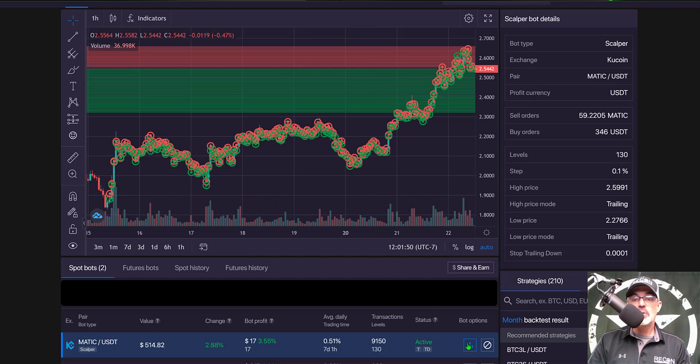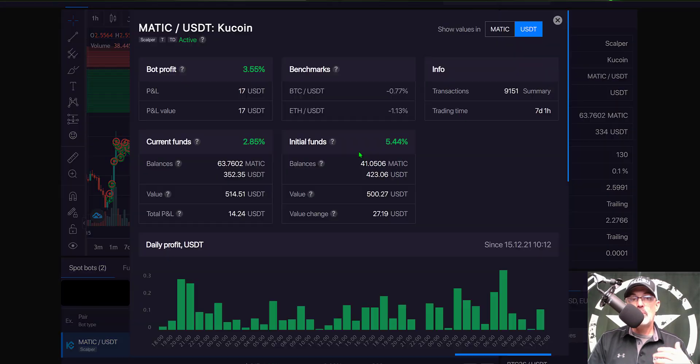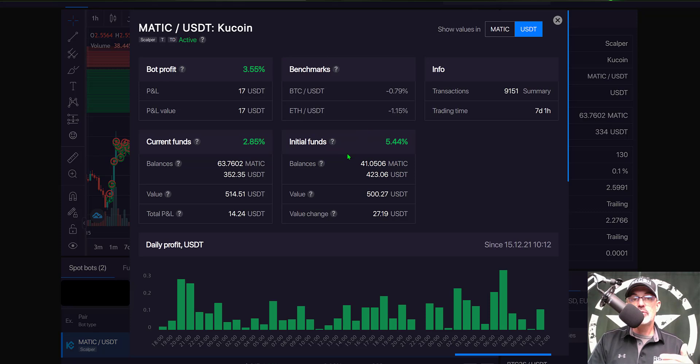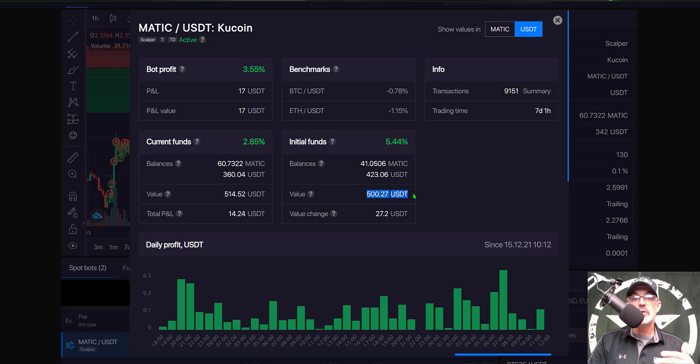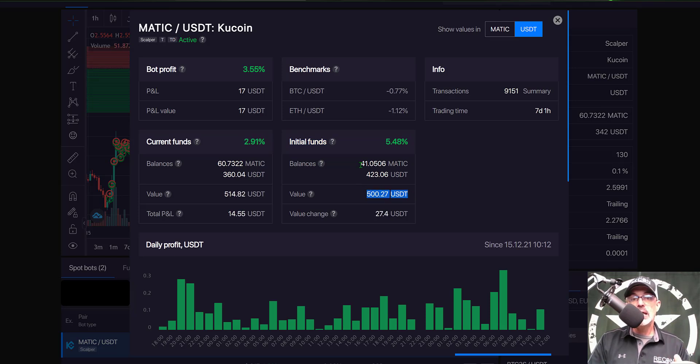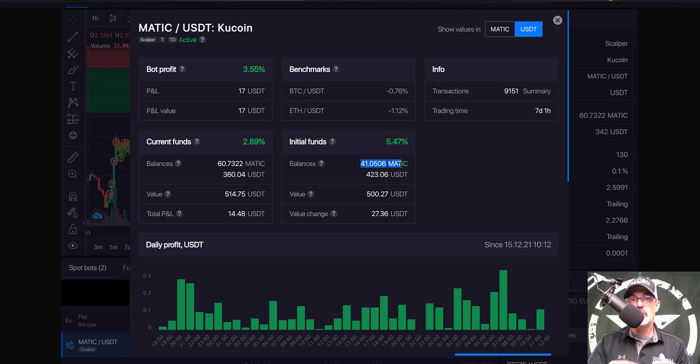Now if we come down here to the bottom corner of the screen and click on the details button that will pop up the actual details for this grid bot and you can see my initial funds I deployed this bot with basically 500 USDT and when I deployed the bot it purchased 41 Matic in order to have Matic to sell if the price went straight up.